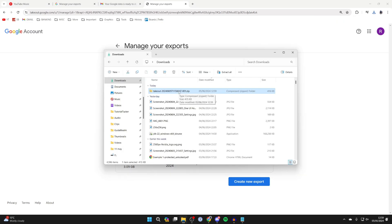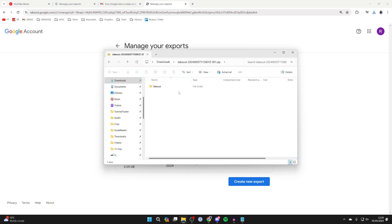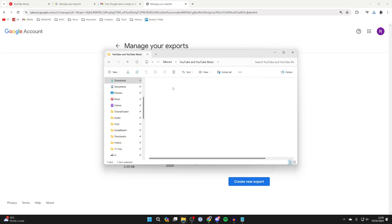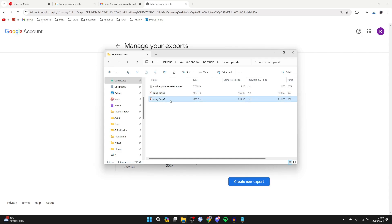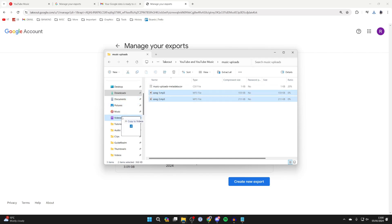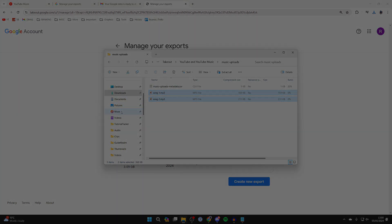Here's the file here. I'll open it up, go into takeout, go into YouTube and YouTube Music, the music uploads, and here they are, my song one and two. Then what I can do is get them into my music folder like so. It's that simple.